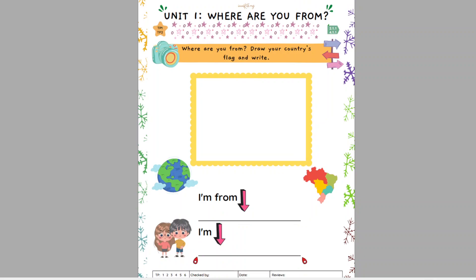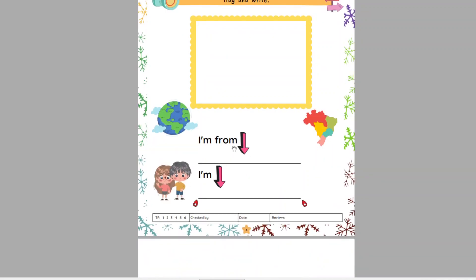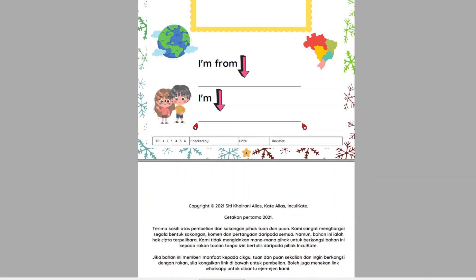And then we have another exercise: Where are you from? Draw your country's flag and write. You can draw a Malaysian flag here. Write down: I am from Malaysia. I am Malaysian — tambah N dekat belakang.